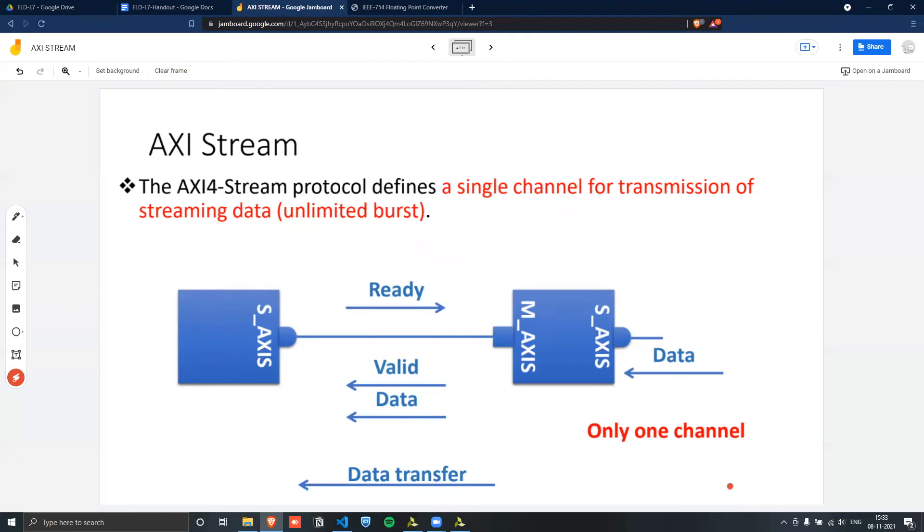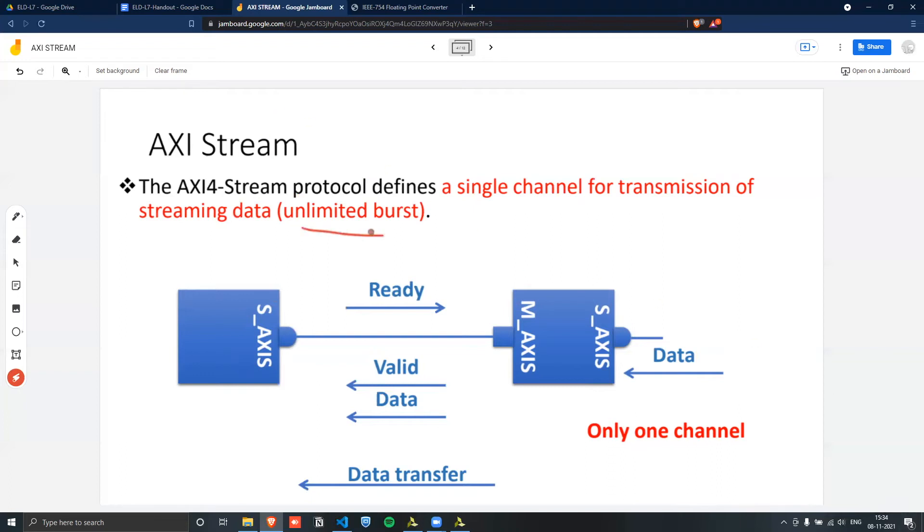A few key important things to note about stream. There are no addresses, but we have the use of the write channel of AXI-4. And unlike AXI-4, the stream interface can do unlimited bursts of unlimited data. So that's the key part that we have for AXI Stream.